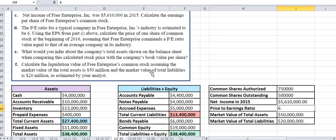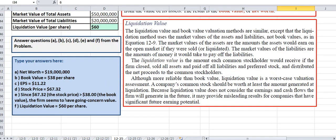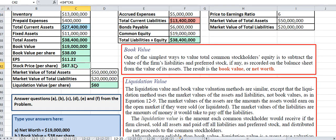For part e, you're asked what you would infer about the company's total assets shown on the balance sheet when comparing the calculated stock price with the book value per share. You can see here that the stock price we calculated is much higher than the book value, so we can say this is a going concern — this company should continue to operate because the stock price is higher than the actual book value.